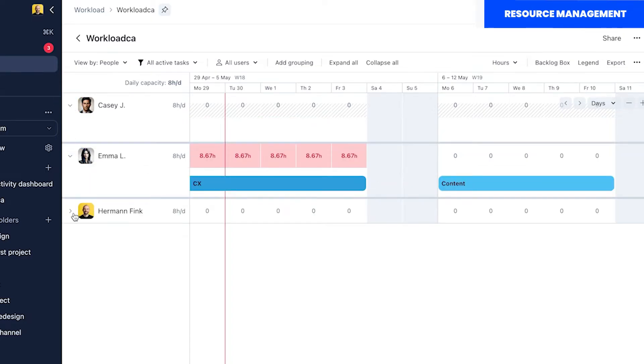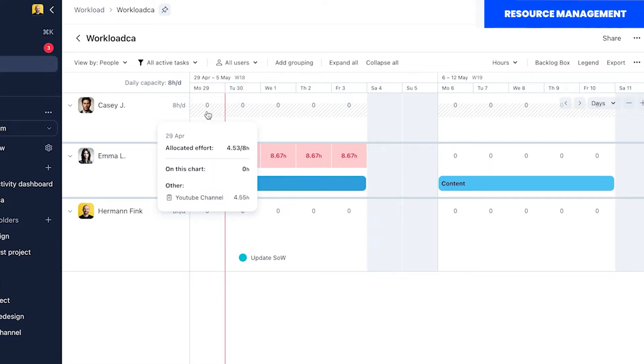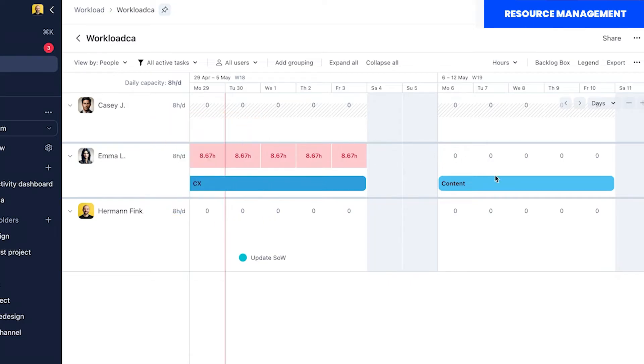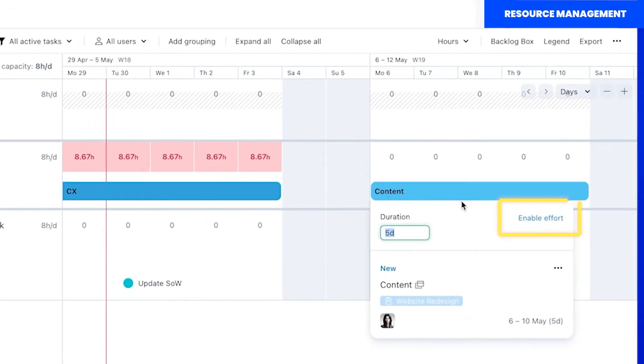Colors indicate allocation levels and clicking on the timeline will give you additional information about the task that is creating that allocation. However to see this level of detail you'll need to enable effort for each task first.